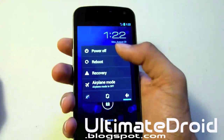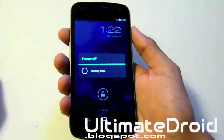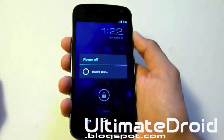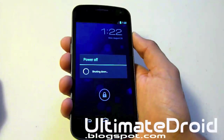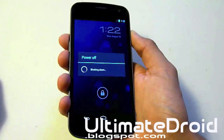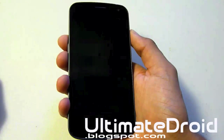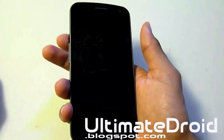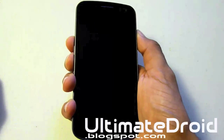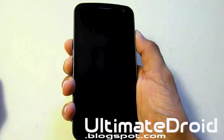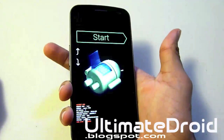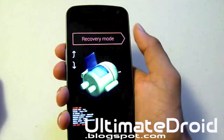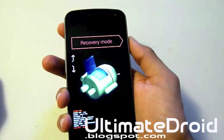Now we're going to power off our phone and enter into recovery mode. Once it's turned off, hold the volume up, volume down, and power button all at the same time. Keep holding until you feel the vibration. You should see the static screen, then go up twice and you should be in recovery mode — press the power button to select it.